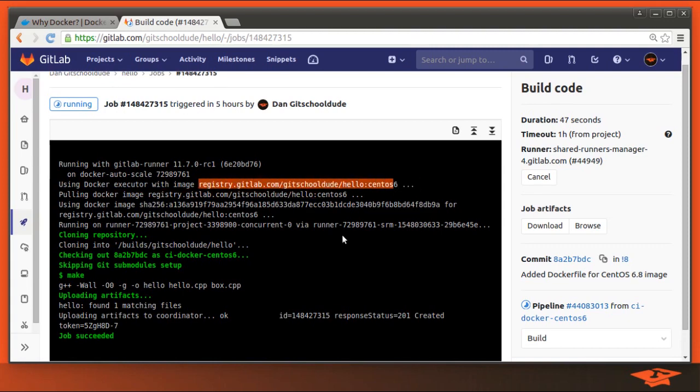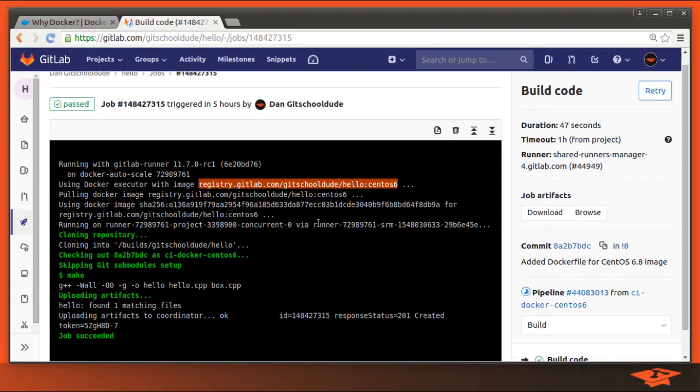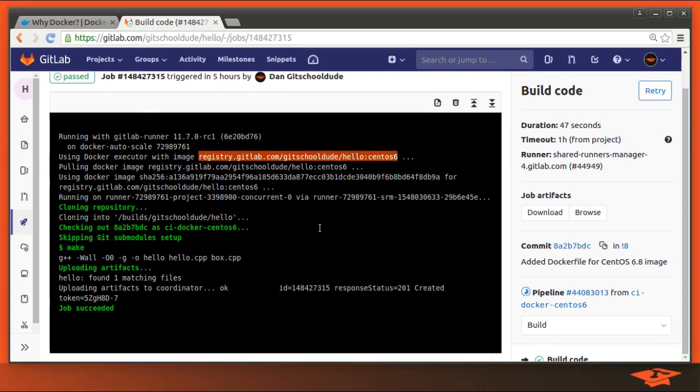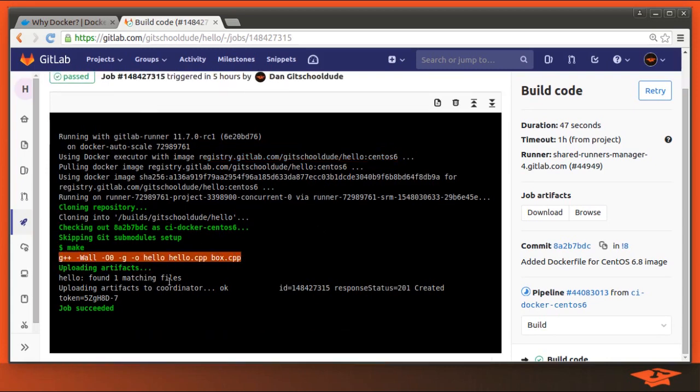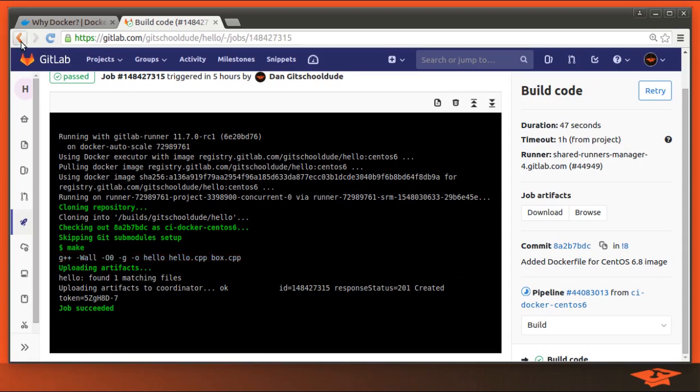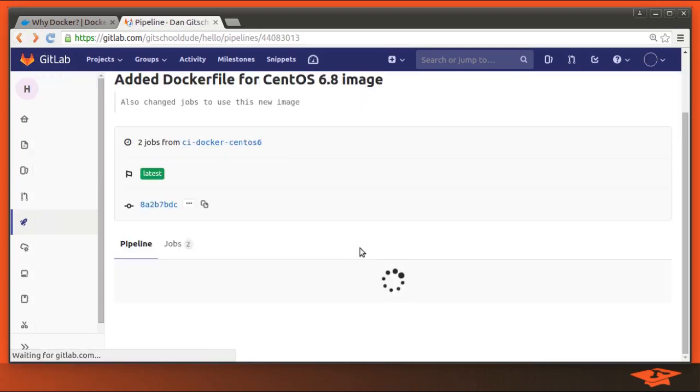You can see that in this job, all it does is build the code. And the downstream job runs the code. So job succeeded. It executed inside the CentOS 6 Docker image. And if I go back, it should be running the next job. You can see it's in progress.